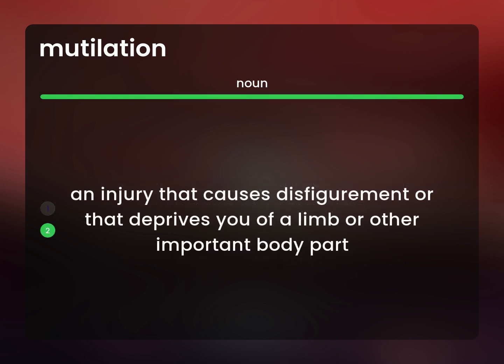An injury that causes disfigurement or that deprives you of a limb or other important body part.